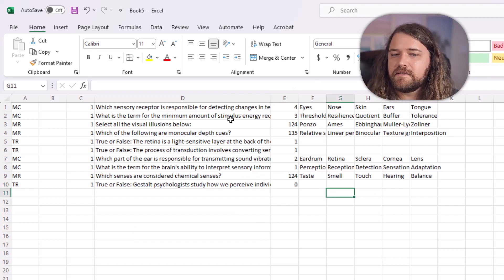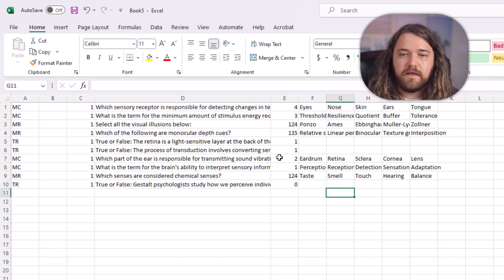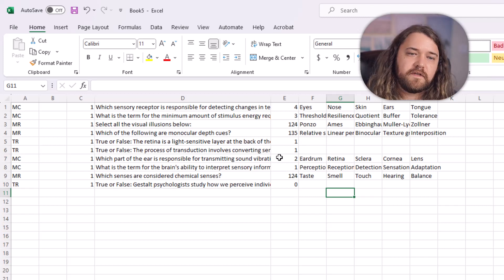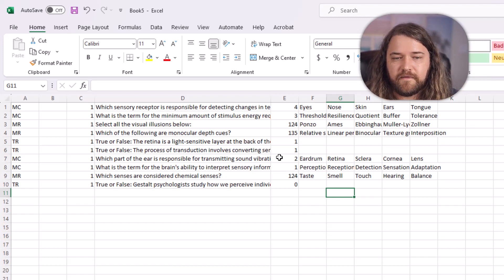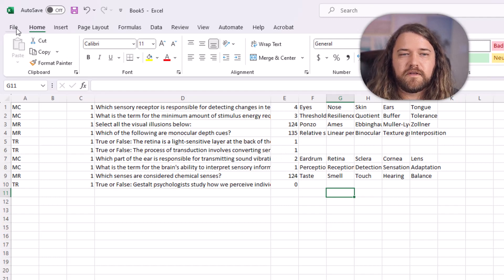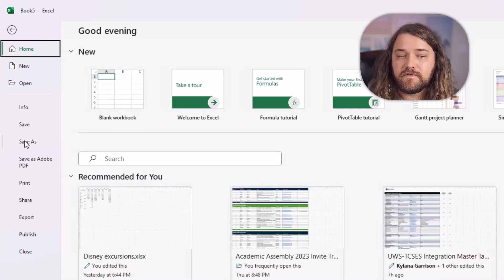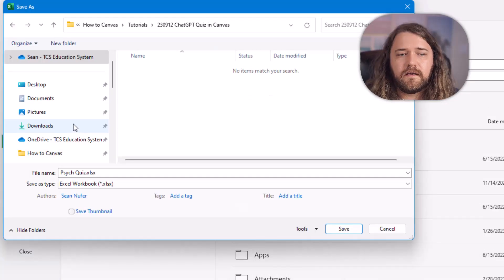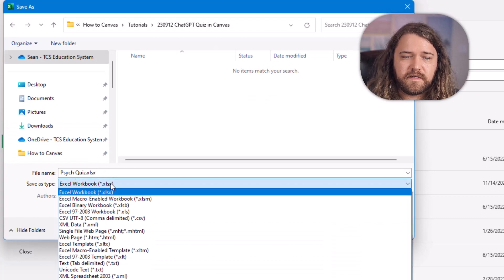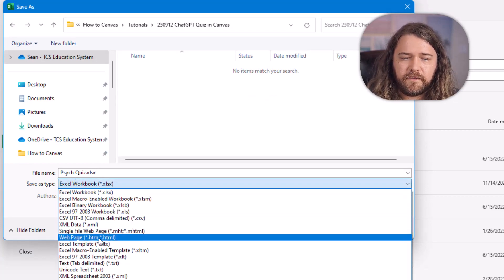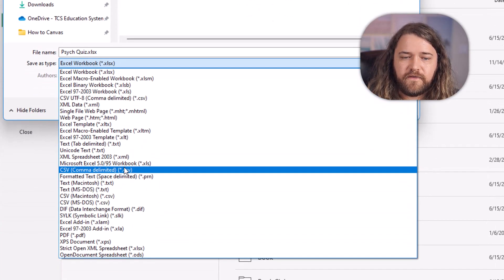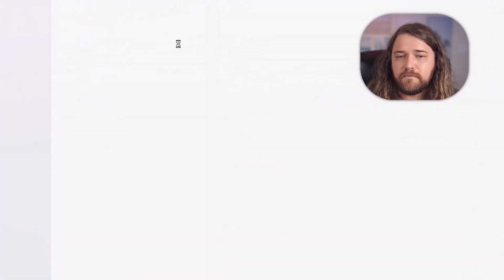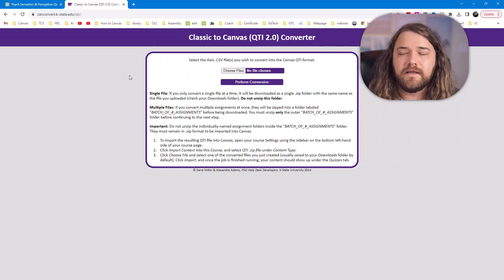So I can still modify. I'm at the point where at any point in the process you can really modify, whether you're in ChatGPT or Excel, even when you're in Canvas you'll be able to modify. But at this point I want to save this and I'm going to save it as a CSV file. So I'll go save as, I'm going to find my location. I'm going to put psych quiz for this one. And instead of saving it as an Excel spreadsheet I want to save it as a CSV file. So make sure that you choose that and then you'll go ahead and save. I'm going to put that away. So that's done for now.